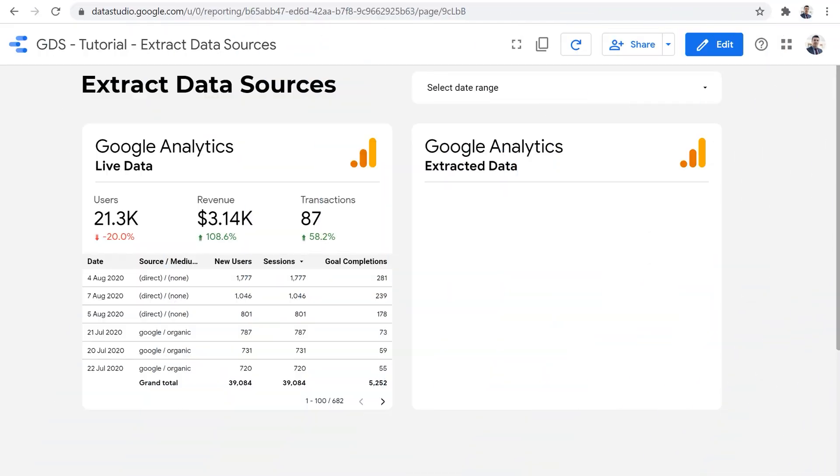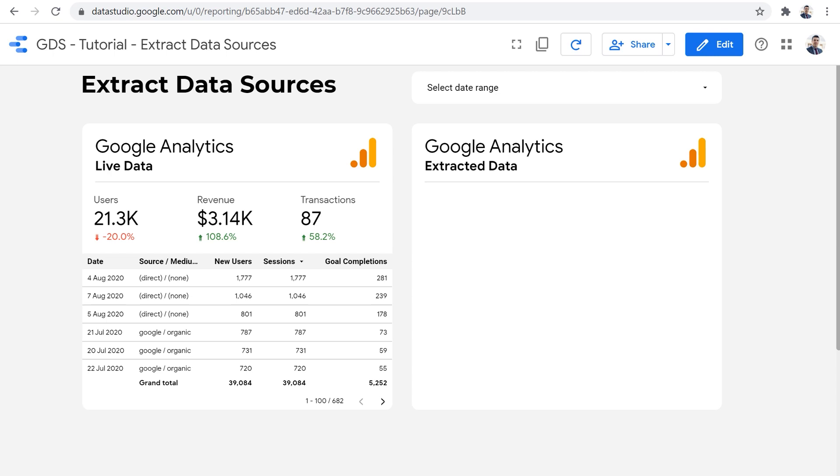When a Data Studio report is viewed or a new filter or a date range is applied, for each chart on the report canvas, for each scorecard, for each table, for each trend line, Data Studio needs to retrieve data from the data source. This means that it should send an API request to ask for data, it needs to wait for the API to respond and send the requested data back to Data Studio. And only then it can visualize that data on the report canvas.